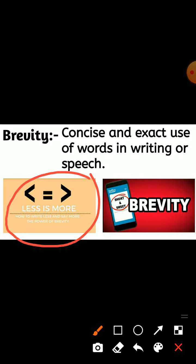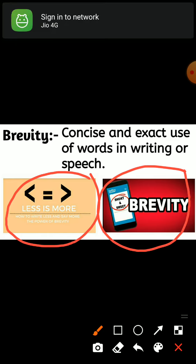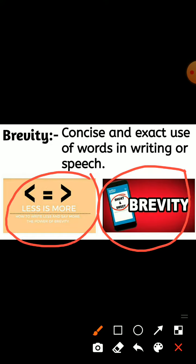That's why it is written that 'less is more' — if you are writing or speaking in a concise manner, it will be more effective. In the second picture, there is a line that says 'short and sweet,' which is brevity. Brevity means something written in a concise and precise manner. I hope this video helps you. Thank you.